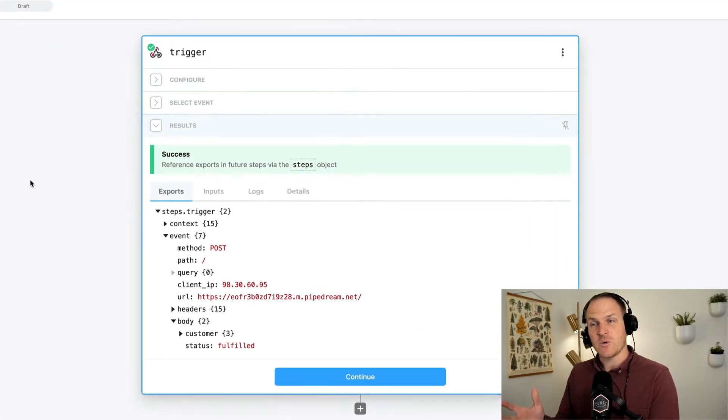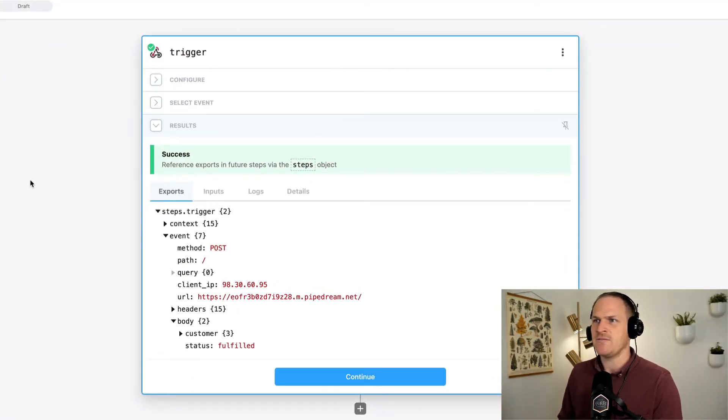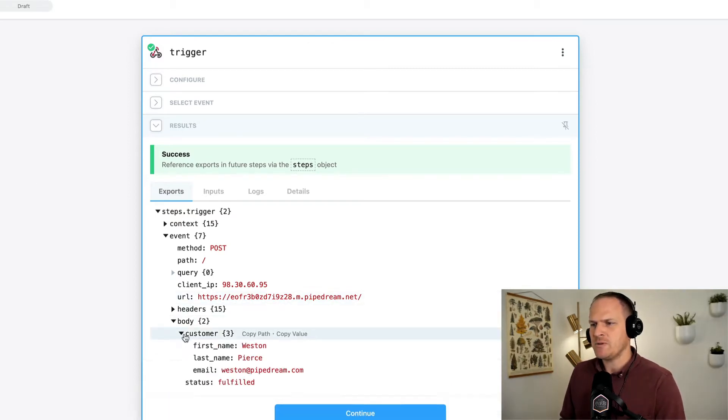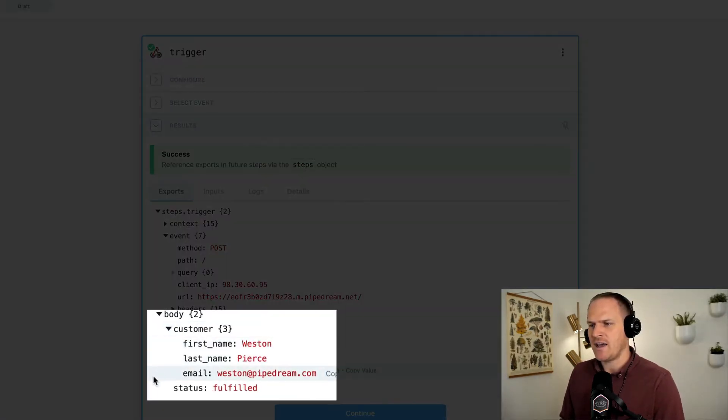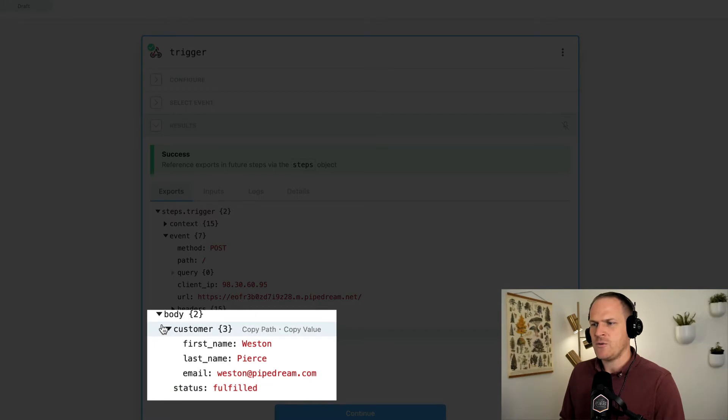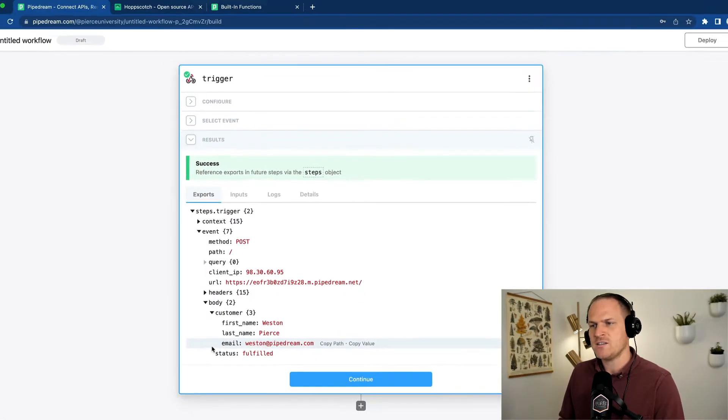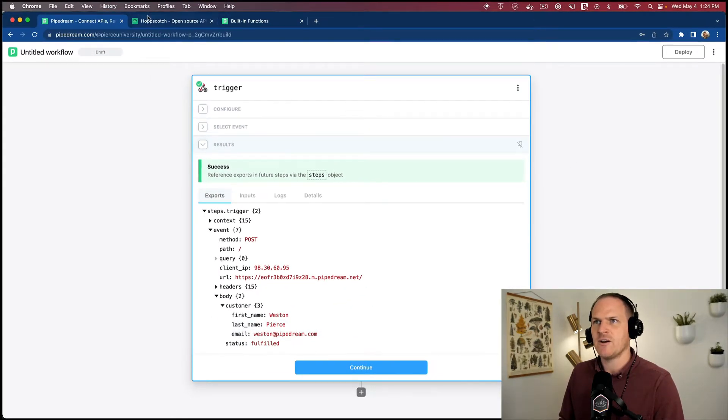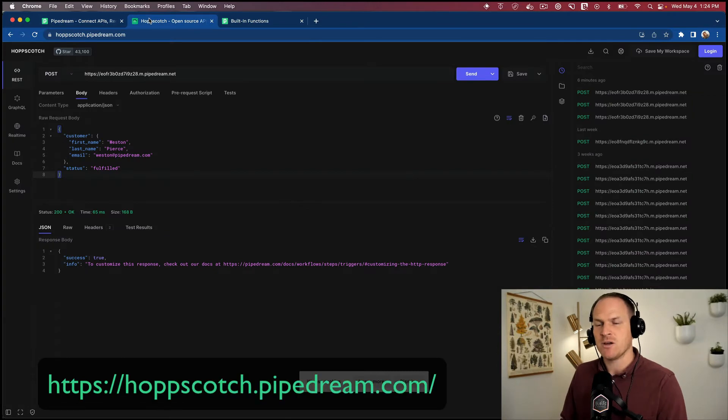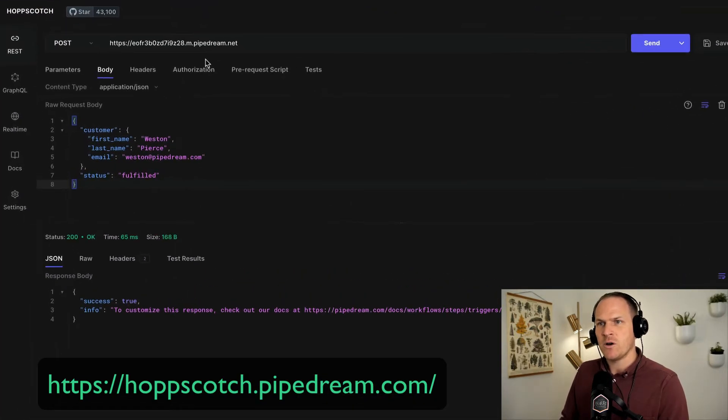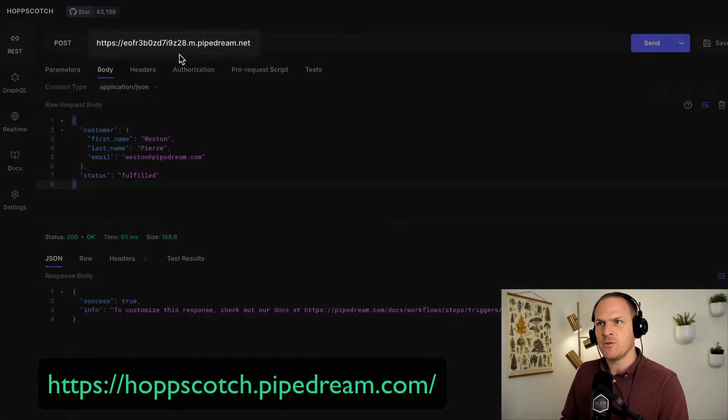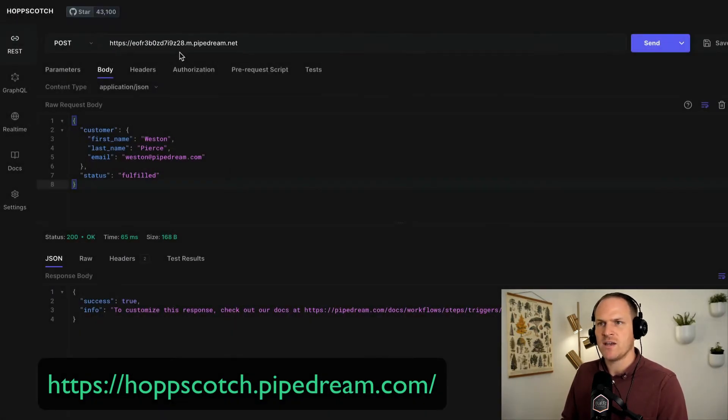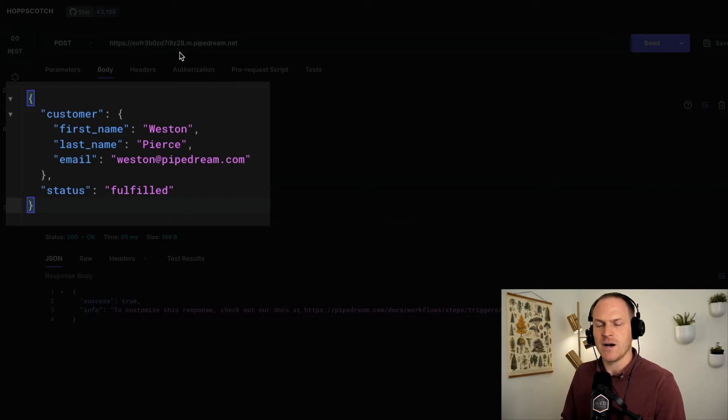Let's start with a brand new workflow. As you can see, I've created a brand new HTTP trigger. Below, you can see some sample data that I have populated the trigger with. If you ever want to quickly make one of these workflow tests, I recommend heading over to hopscotch.pipedream.com where you can input your HTTP webhook address and also the body that you'd like to test against.